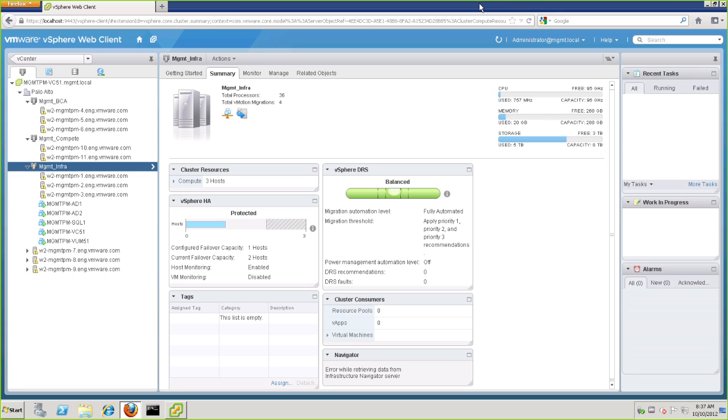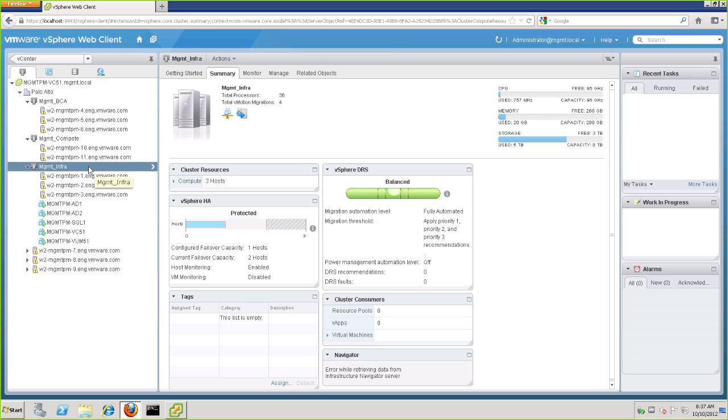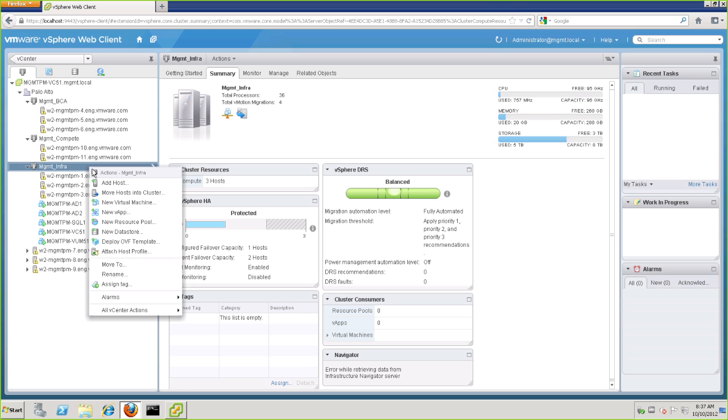This install will be from the vSphere web client, and here we've already downloaded the OVA file. We need to go to the cluster where we want to install VIN. In this case, that would be the Management Infrastructure cluster. To install, simply right-click and select Deploy New OVF Template.